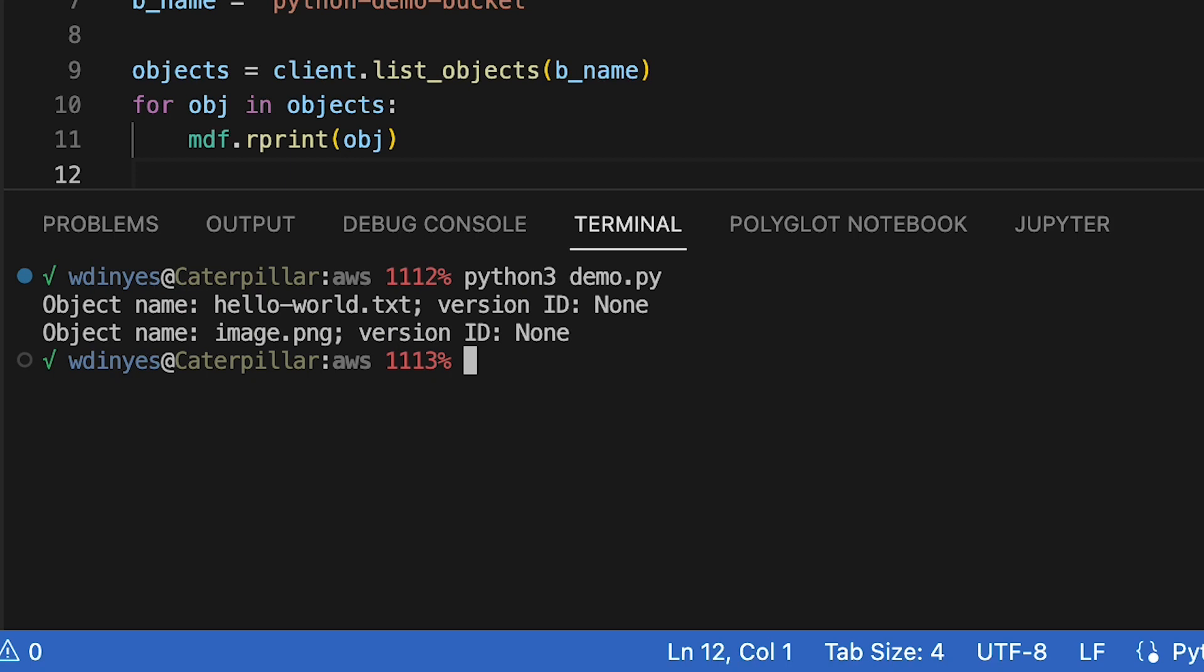Hello world text and image PNG. It says it doesn't have a version. Now, these are versioned because I've been uploading versions over and over throughout all these how-tos. So why is it not showing a version ID to me? Well, because I didn't ask it to include the version.